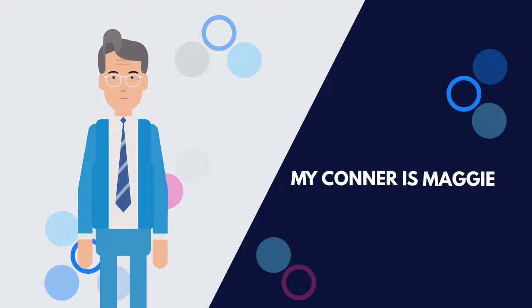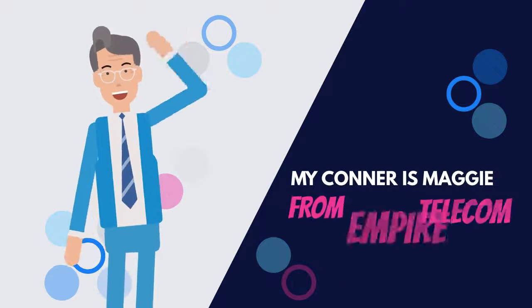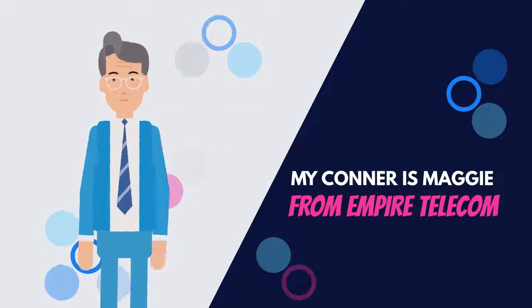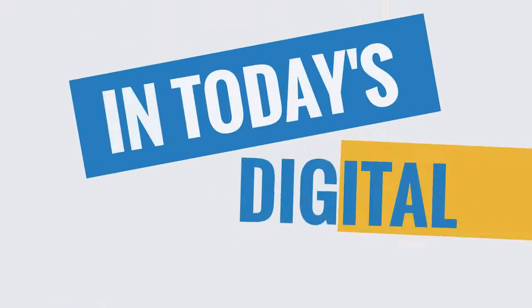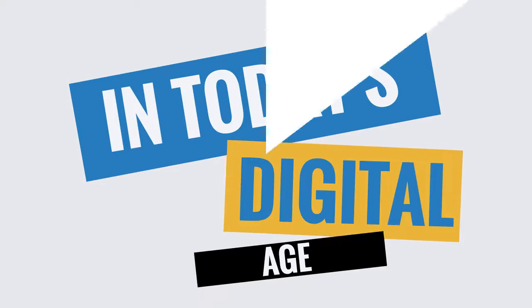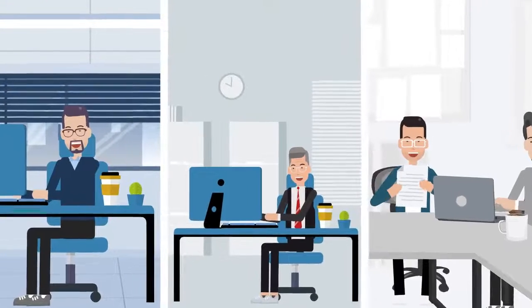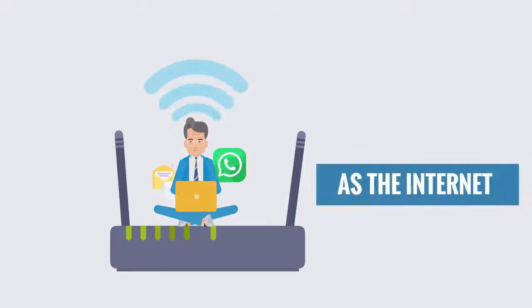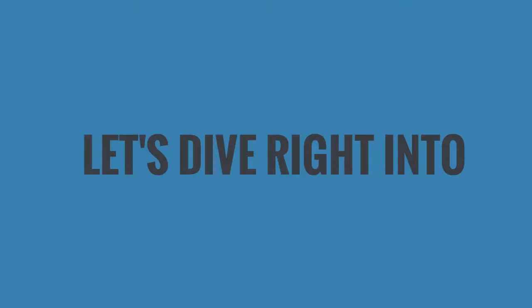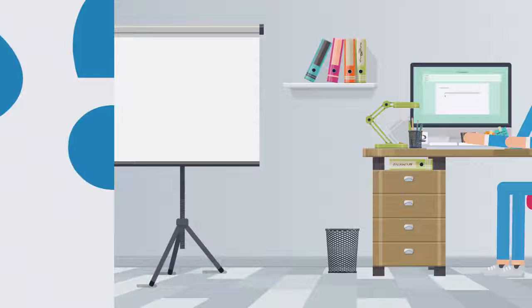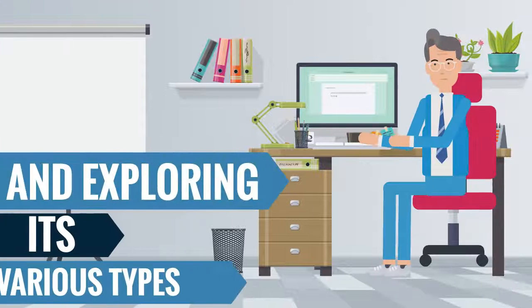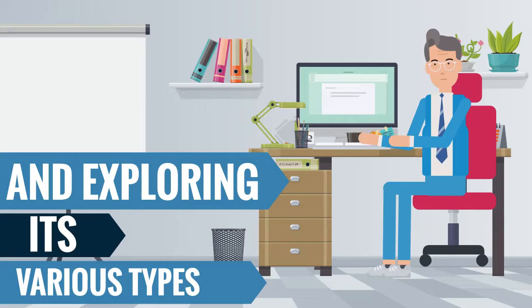Hello there, my name is Connor from Empire Telecom. In today's digital age, few things are as crucial to businesses as the Internet. Let's dive right into understanding what it is and exploring its various types.